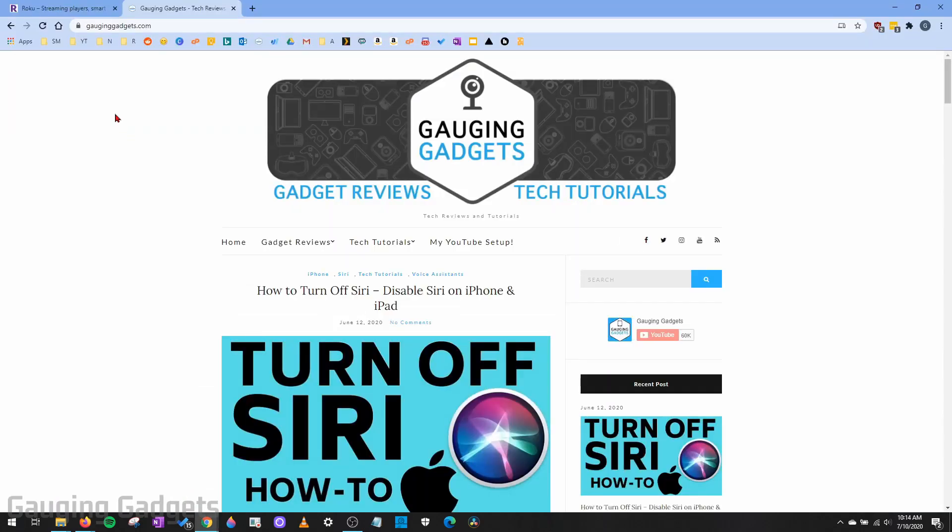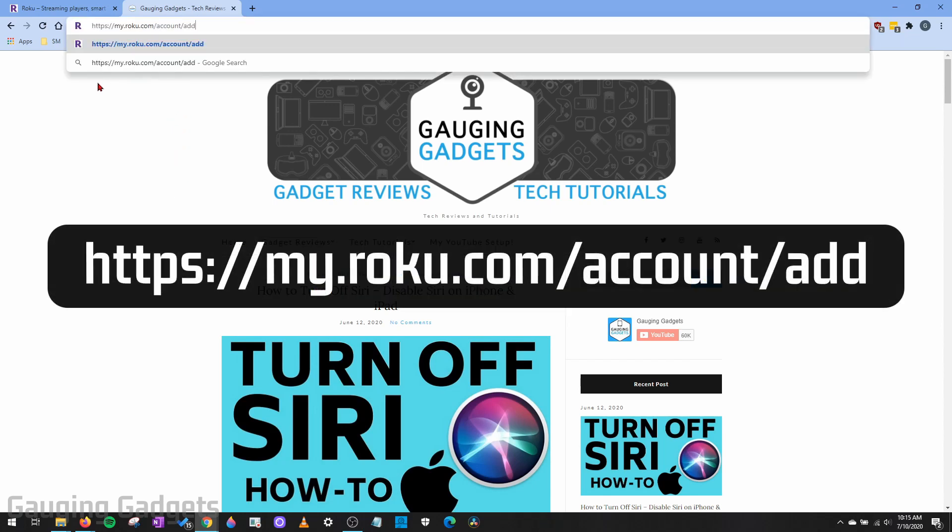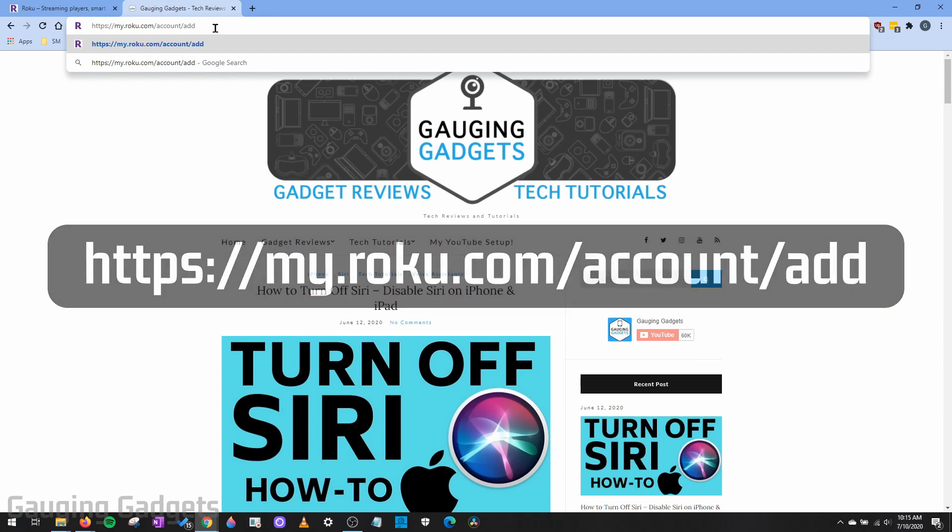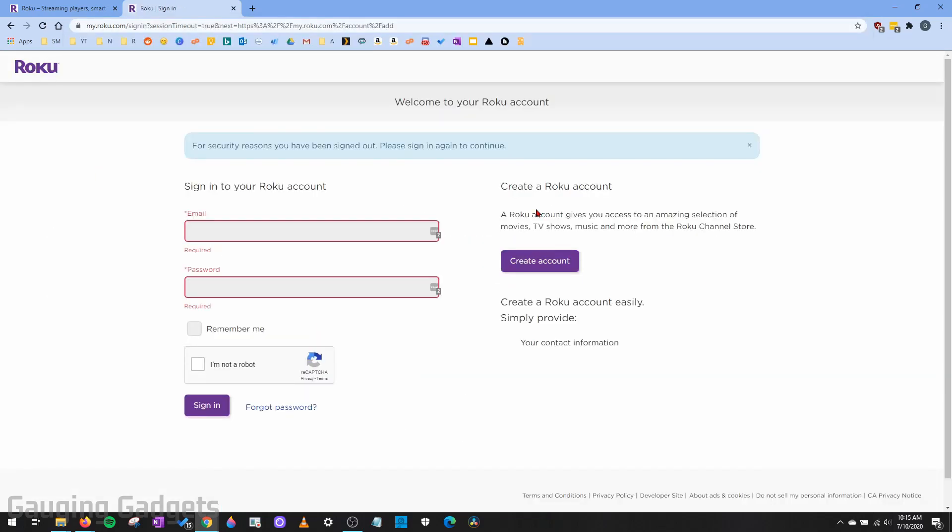All right, so let's go ahead and get started with how to watch Twitch on your Roku TV. So the first thing we need to do is simply open up the browser on our computer or our phone. You can do this on an iPhone or Android phone. Just open up the browser and then we need to go to this URL. So it'll be myroku.com/account/ad and check the description. I'll have that link down there as well so you can easily go to it. So this is going to be the official Roku website.